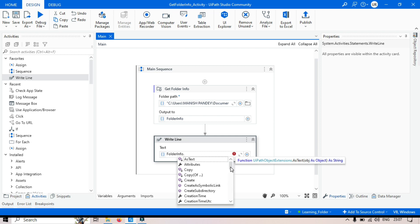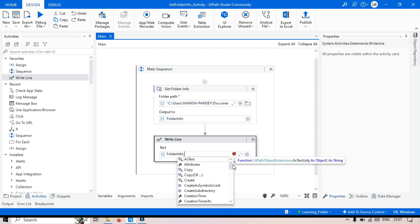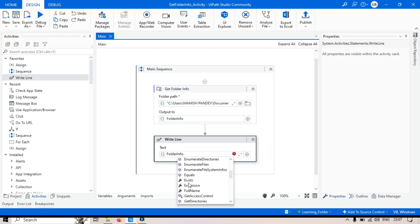Now from here, we can get all this information that we have. We have attributes, CreationTime, CreationTimeUTC for that specific folder, Exists - we can check that folder exists or not, Extension of this folder, Full name of this folder.